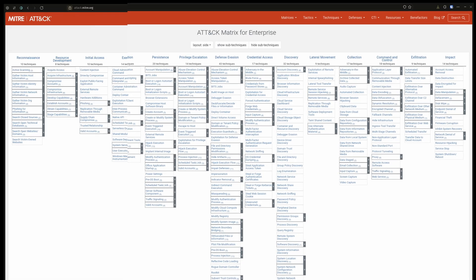Then we have collection. These techniques are used to collect data or information from a system or network once it's been compromised. These include exfiltrating sensitive data or capturing keystrokes.